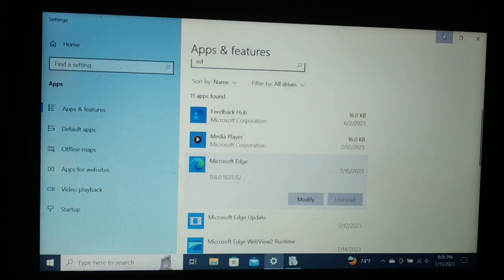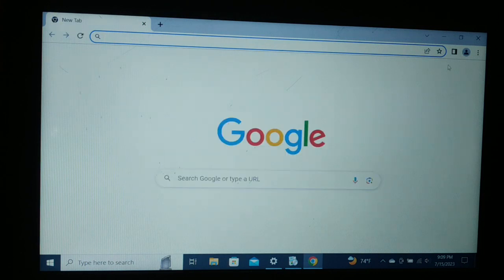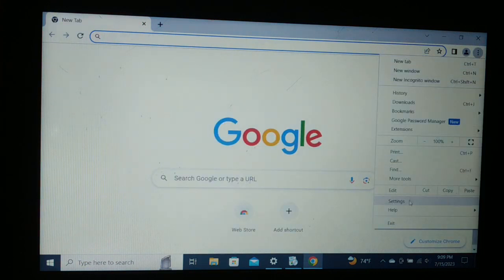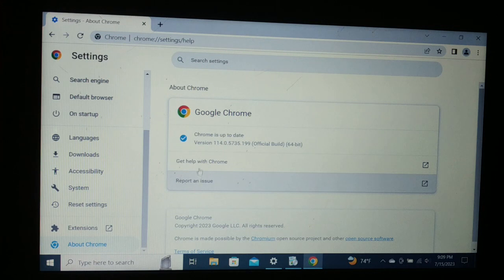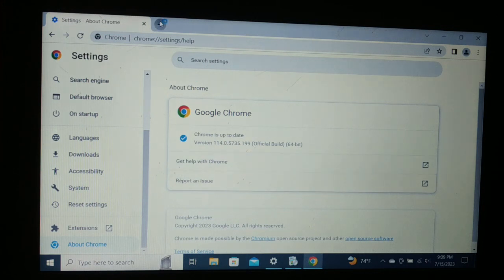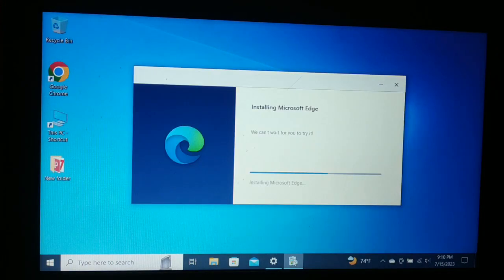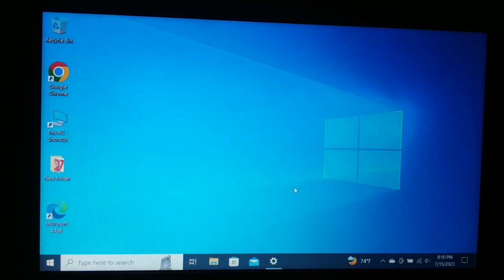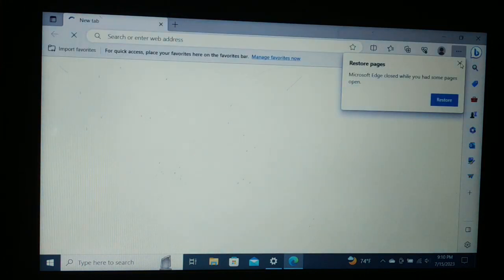If the issue is with Chrome, click the three-dot menu, go to Settings, scroll down to the bottom, and click About Chrome. You can update Chrome to the latest version if you are using an older version. Similarly, you can see Edge downloading and installing an update, which is what you can do to fix this.